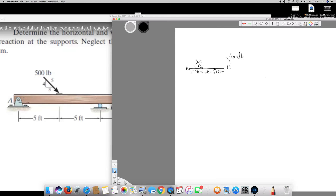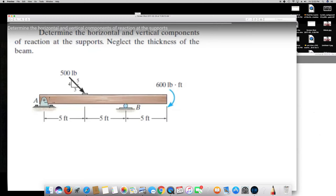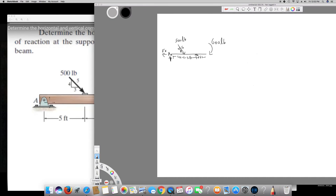So first of all, since 500 lb is acting to the right, the reaction Ax is going to act to the left side. And since the 500 lb force has a downward component, the reaction Ay is going to be upward. This is Ax and this is Ay. I also know By is going upward because that is the only direction possible for B — when the load pushes down, B pulls upward.